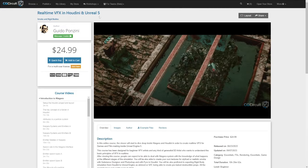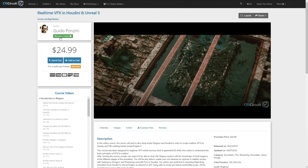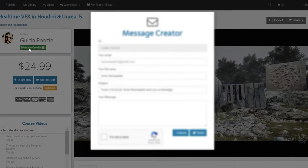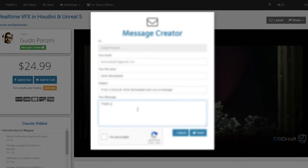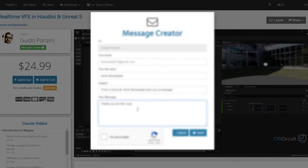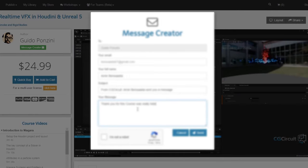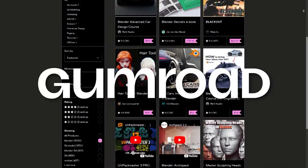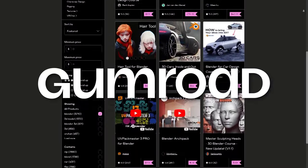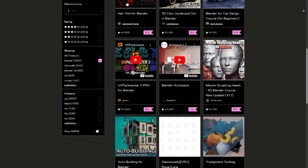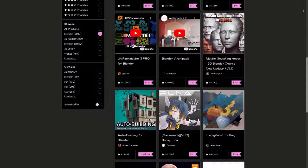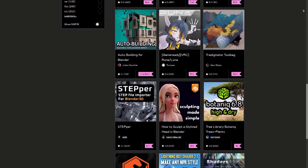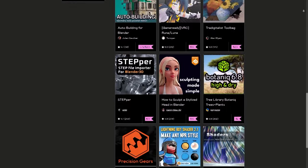On the connectivity side for users, CGCircuit provides tools such as a direct messaging system so creators can connect and stay posted with the instructor. I think that platforms like Gumroad need to take some notes here — is it that hard to implement a contact seller button or email or something like that?